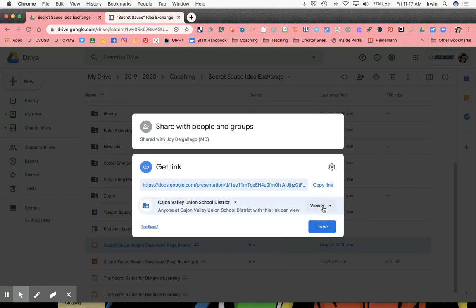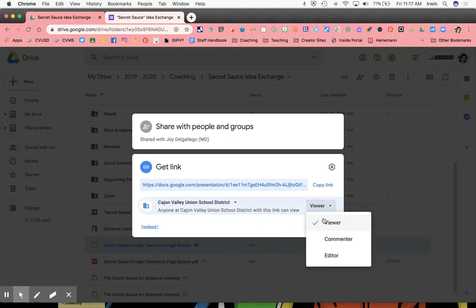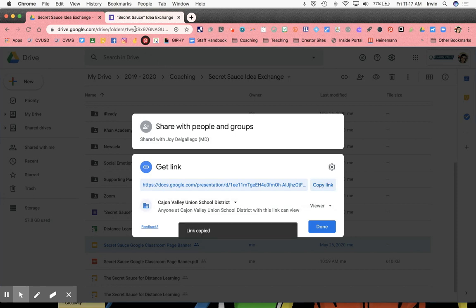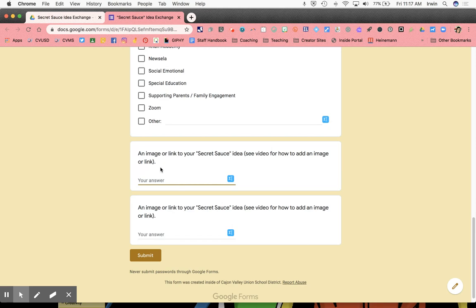You also want to make sure that it can be viewer, commenter, or editor. For me at the moment, I just want it to be a viewer. I want the person I'm submitting it to just to look at the item. So I'm going to copy the link, and that link is what I will paste into that field on the Google form.